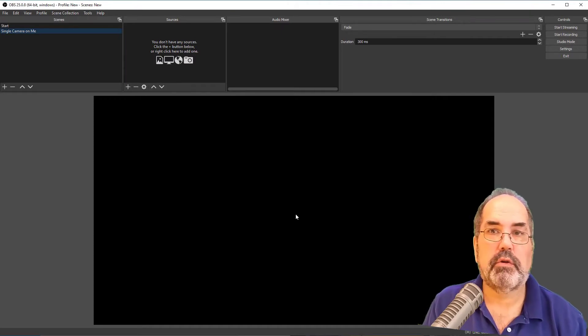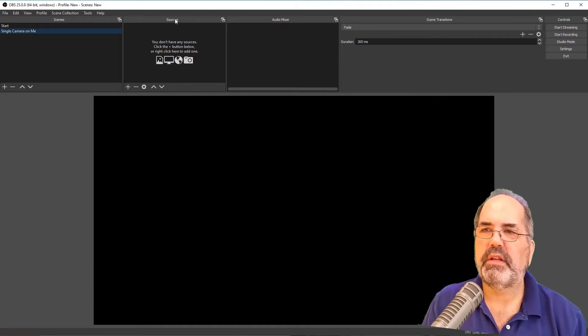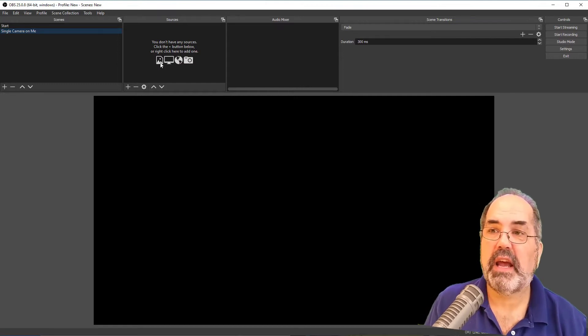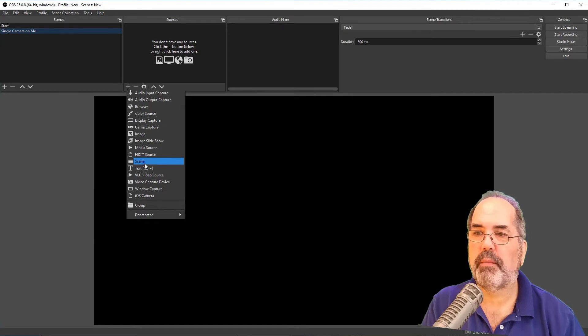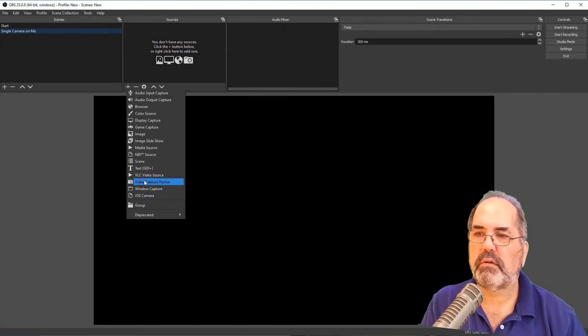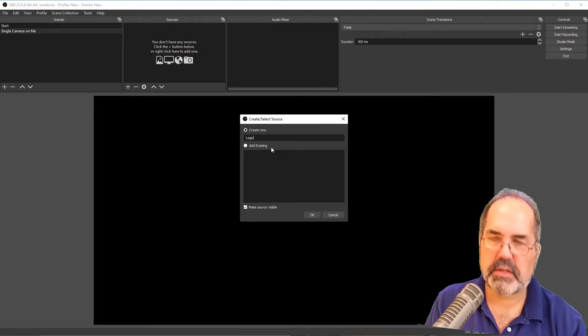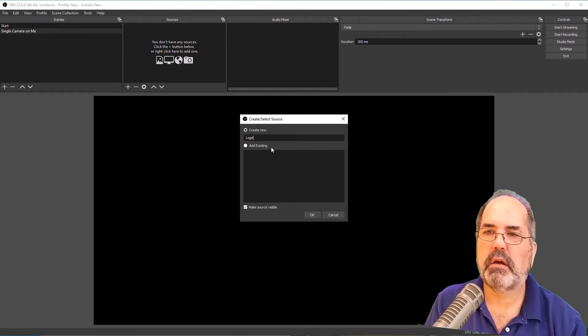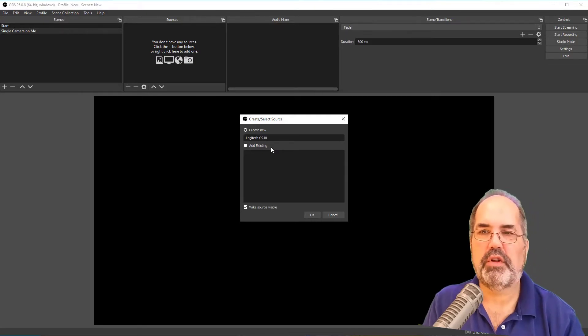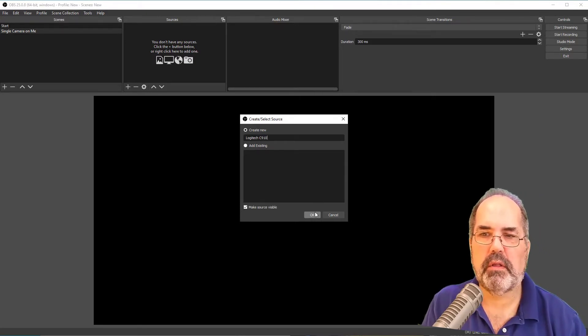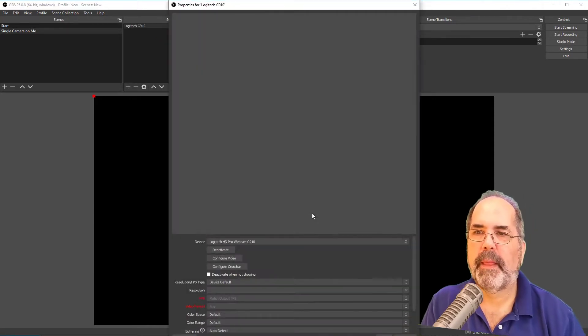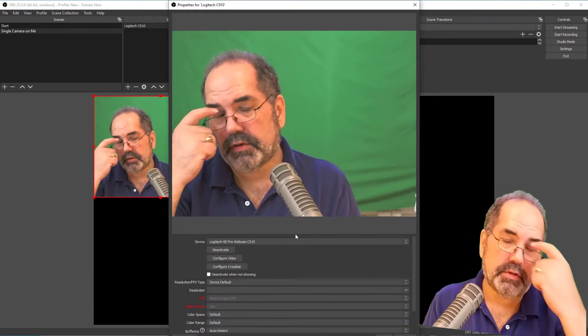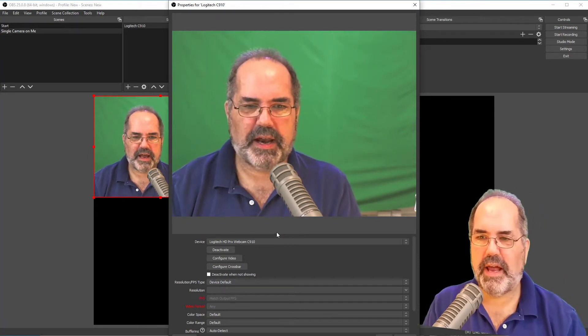Now, again, there's no picture here, obviously, as you can see. So in sources, we need to add the source. So we're going to add a camera source. And in this case, I'm going to add a video camera, some video camera capture device. And I'm going to name this Logitech C910, which is the webcam that I have. The current one is a C920, which is a terrific camera.